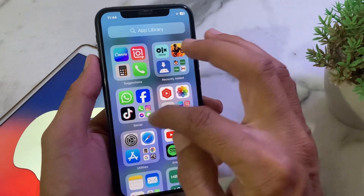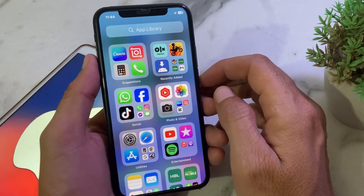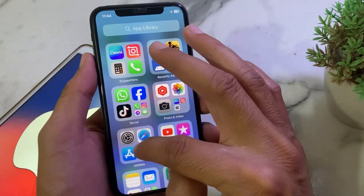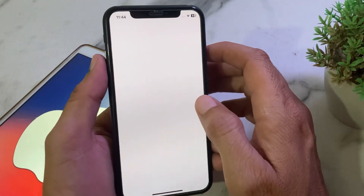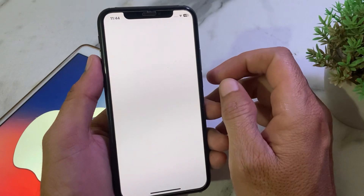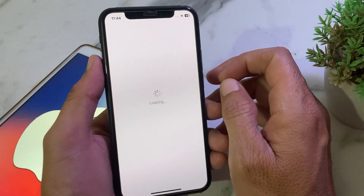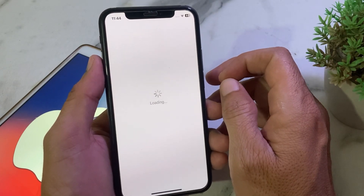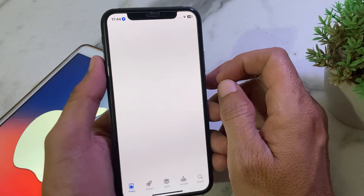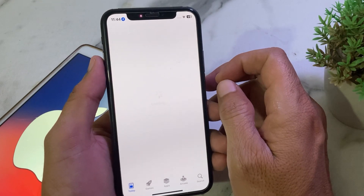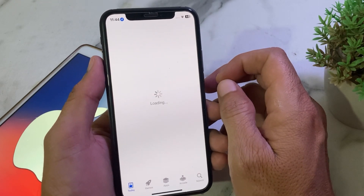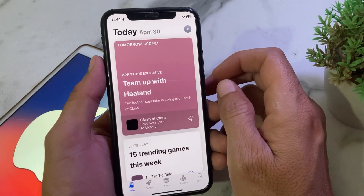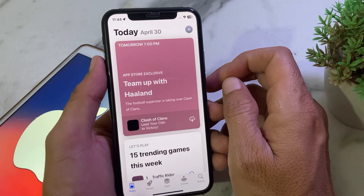If you're still having this problem, open Settings, then open the App Store on your iPhone and change the country or region to where your bank belongs. Then try to purchase an app from the App Store — hopefully your problem will be fixed and you will be able to make purchases.